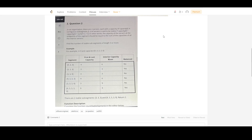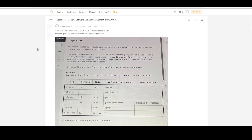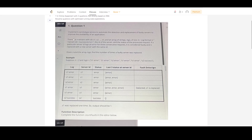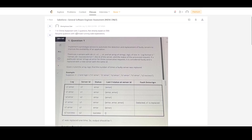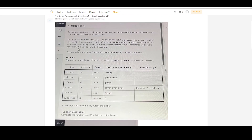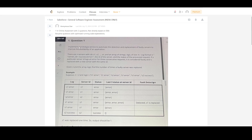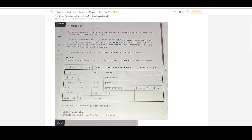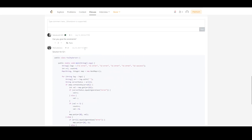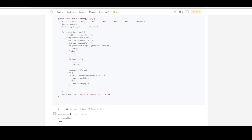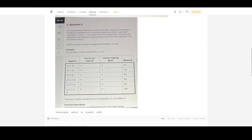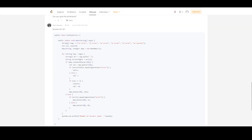Hey guys, so today we are going to solve this problem. I was checking some previous interview experiences and I found this online assessment of Salesforce, which was for an MTS role I believe. There are two problem statements. The first part already has a solution posted, but there is no solution for problem number two.